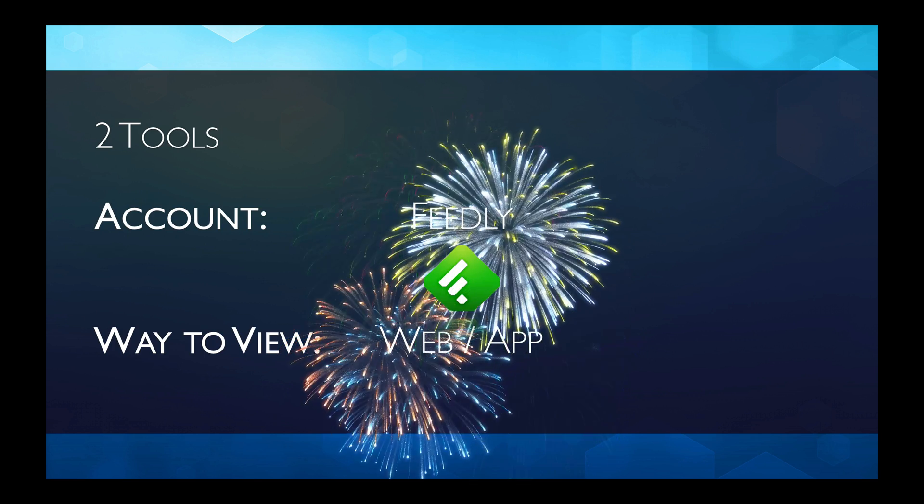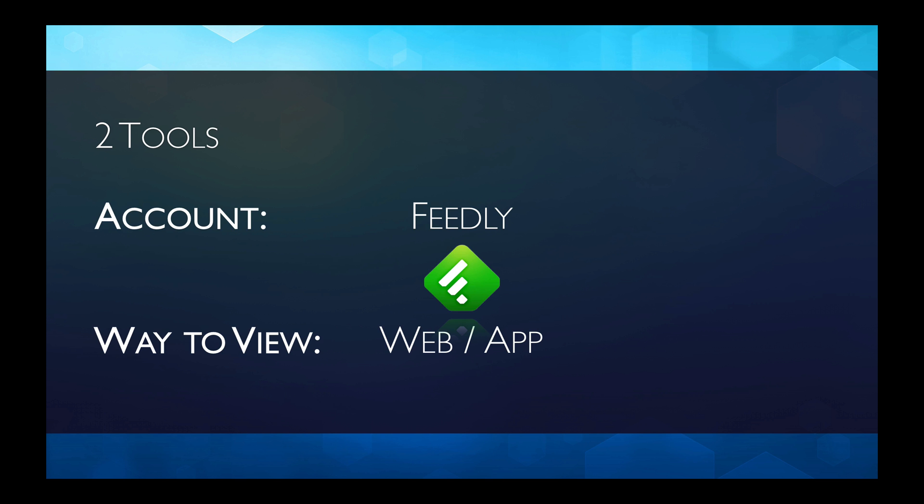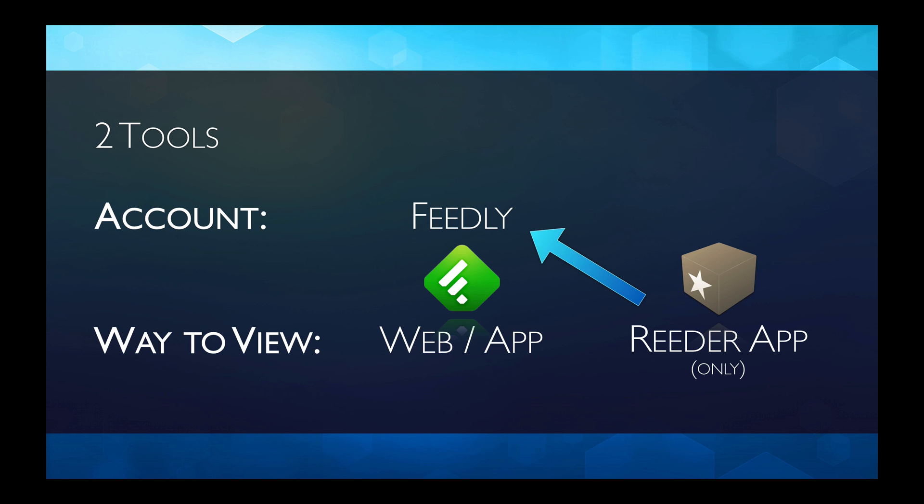We're going to set up the account in Feedly. Feedly can be viewed on the web and they also have apps that work on just about every platform that is out there. So we have to set up a web account and we can use the web to see it or we can use their app. I personally am a Mac user and I prefer the Reader app to read my RSS feeds. But notice it's only a way to view it. So if I use the Reader app, which is what I'm going to show you how to do, I've got to connect it to my Feedly account.